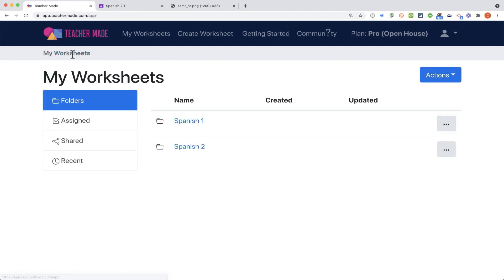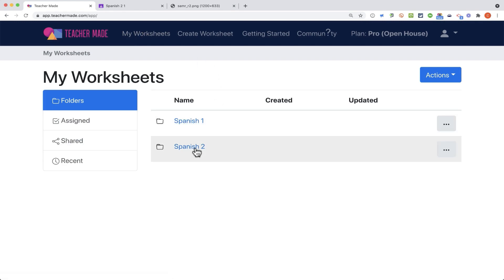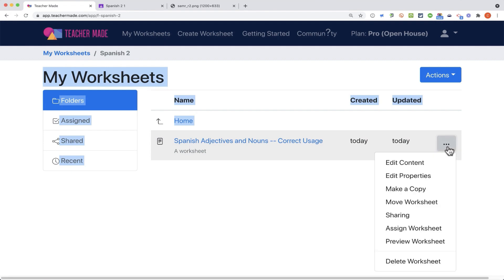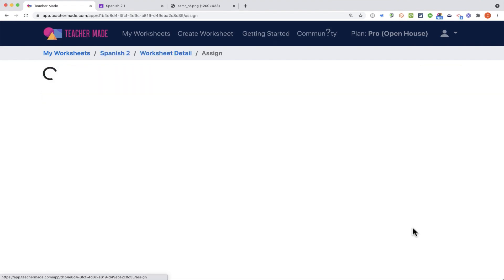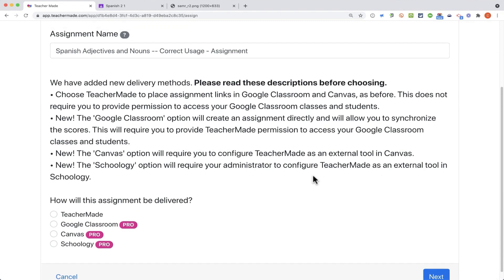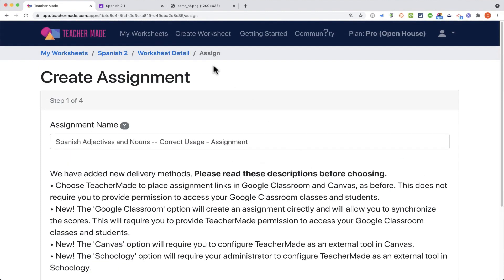I'm just going to go back to the My Worksheets page. This is where whenever I come into TeacherMade, I'll be taken here. Here are my two folders. I'm going to go into Spanish 2. Here's the worksheet or activity. And then these three dots take me to those same options that I just showed in that other view. I'm going to go here to Assign Worksheet, and this gives some instructions about how to do that.